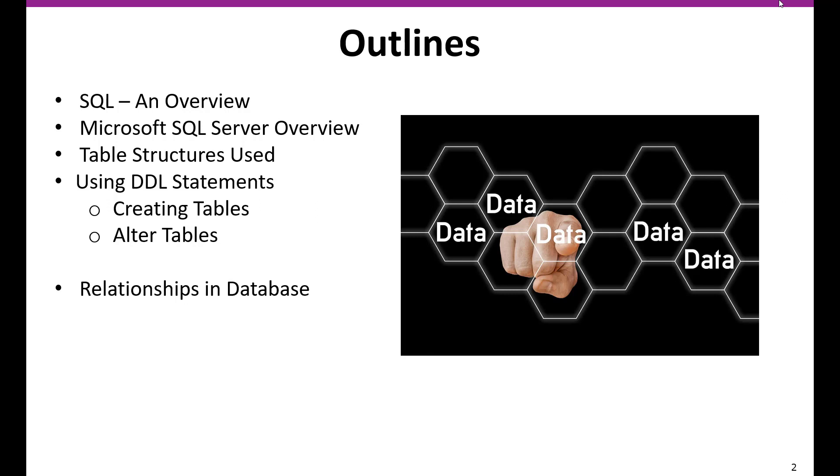We are going to start with the SQL Overview, and then we are going to look at SQL Server Overview. SQL is different, SQL is a query language. And then we are going to look at the Microsoft SQL Server, what are the different editions in SQL Server. So we are going to look into that.